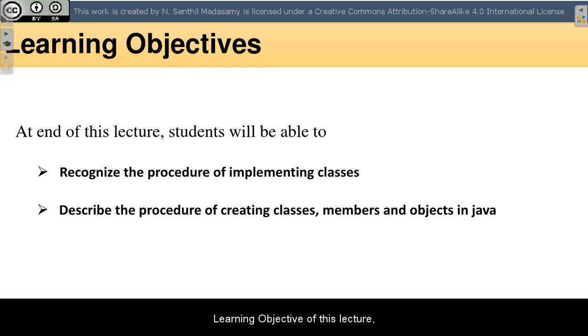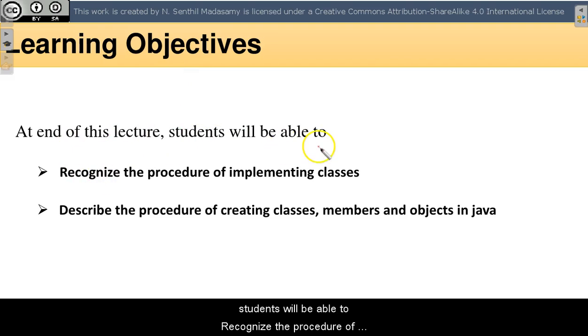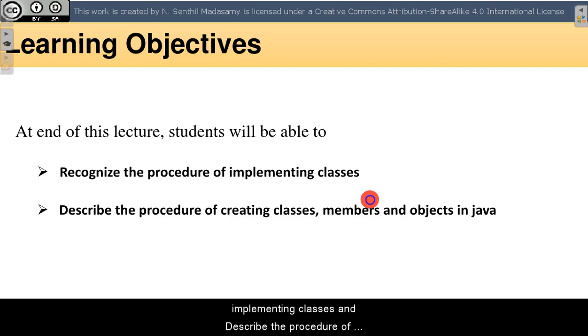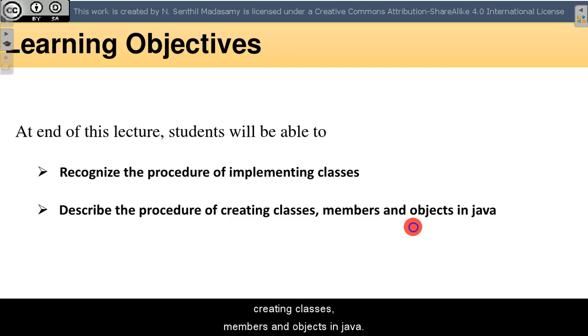Learning Objective of this lecture: Students will be able to recognize the procedure of implementing classes and describe the procedure of creating classes, members and objects in Java.